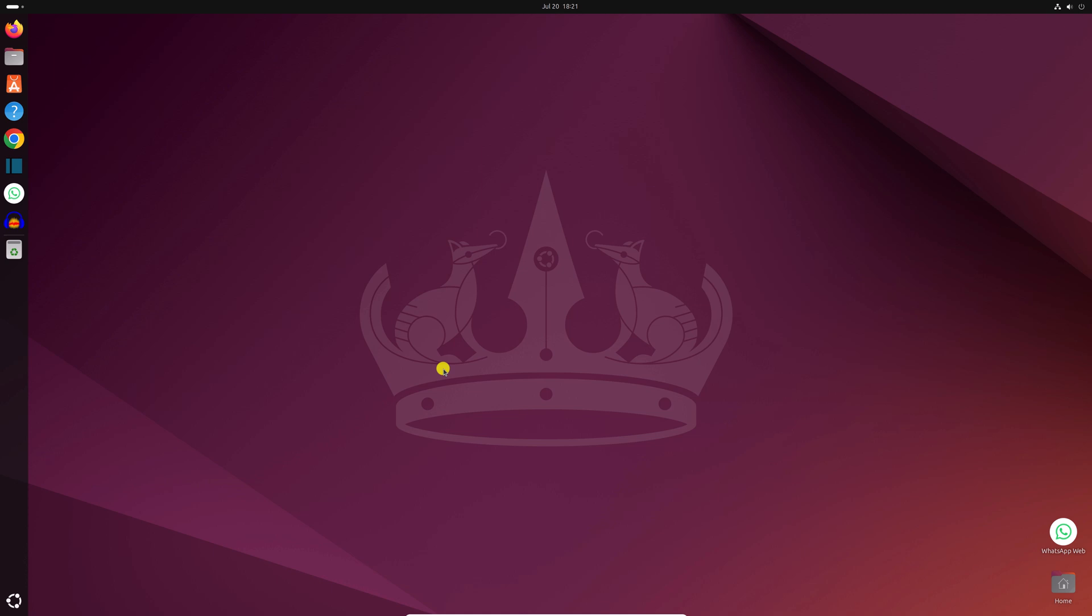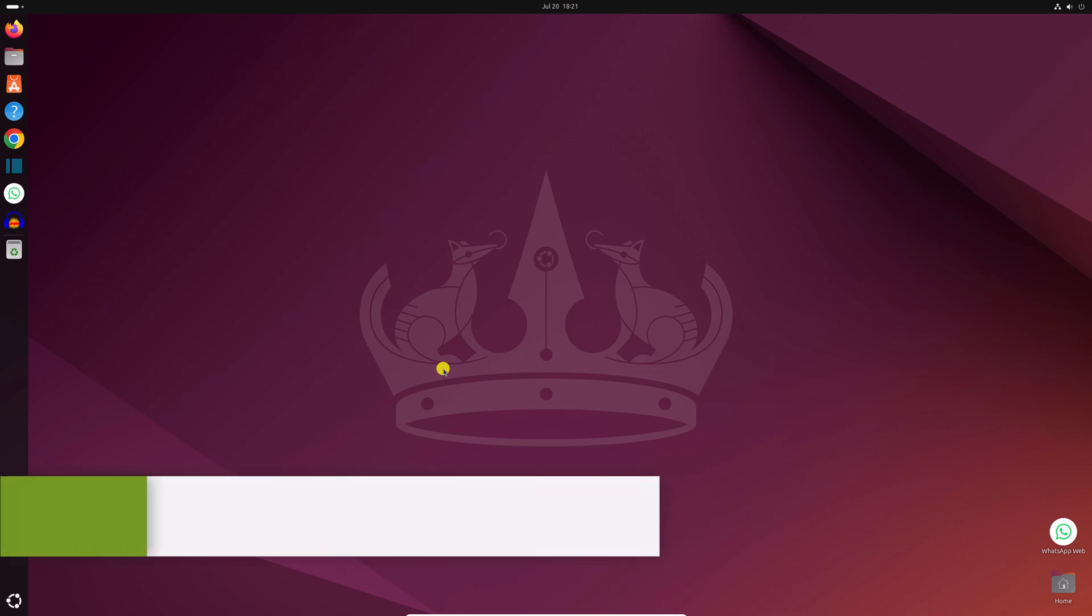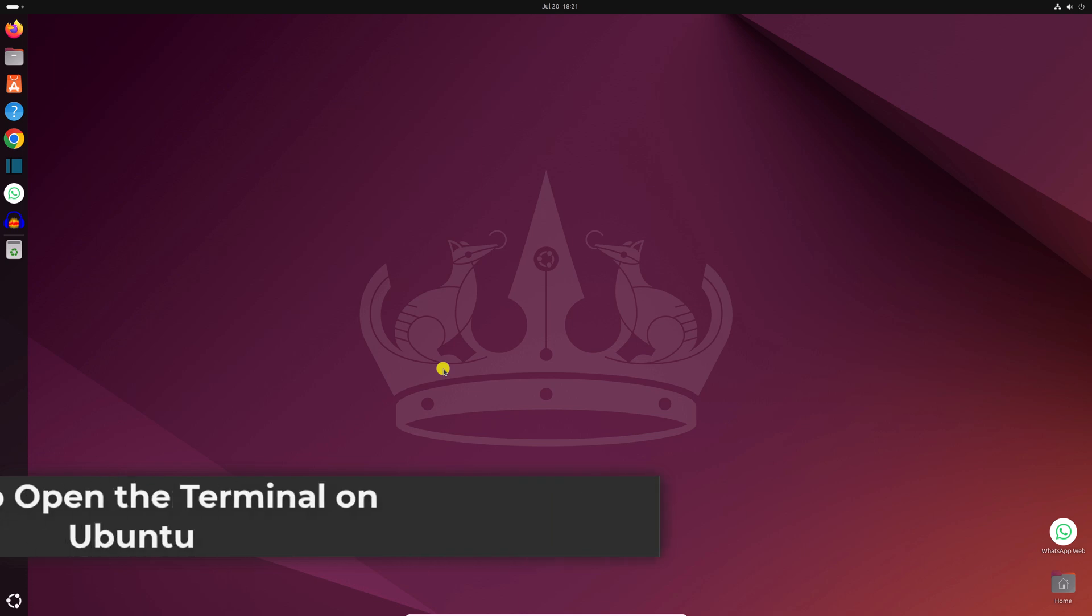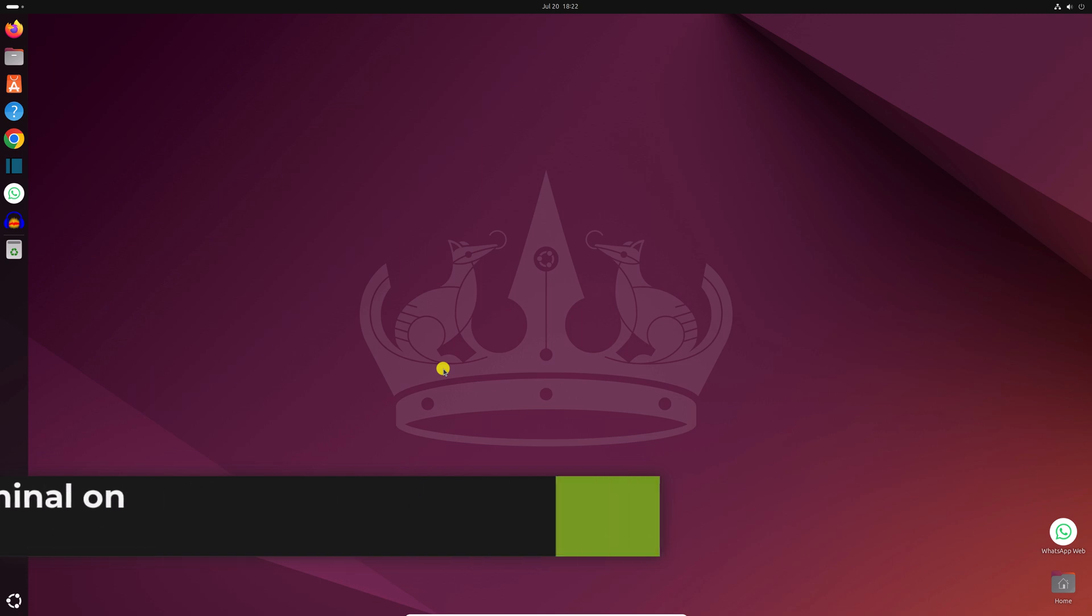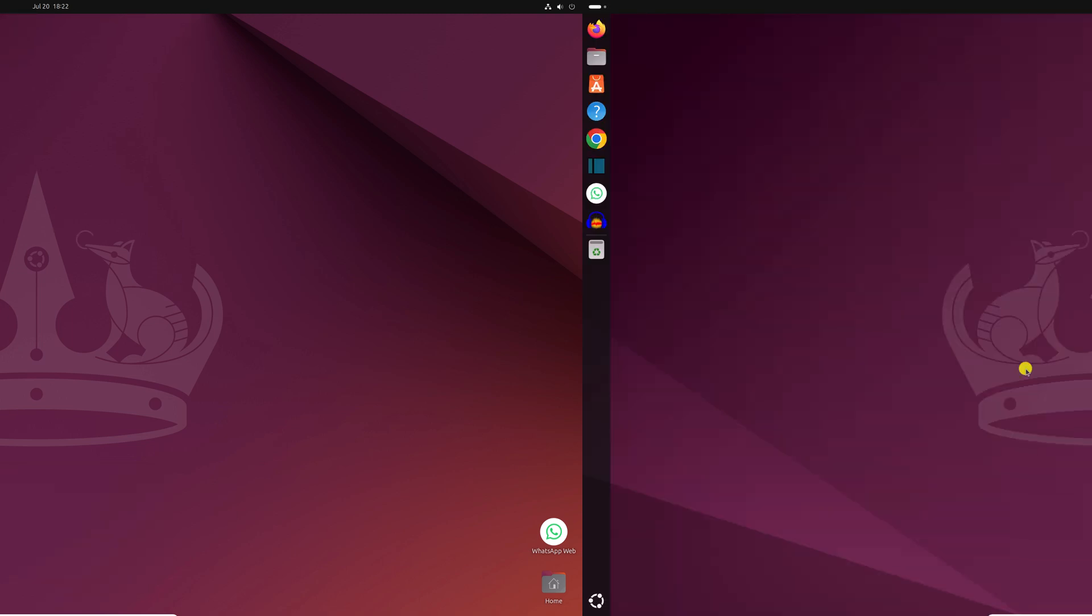Hello everyone, I'm back with another video. Here in this video, we'll discuss how we can open terminal application on Ubuntu 24.04 LTS. So that's been said, let's get started.